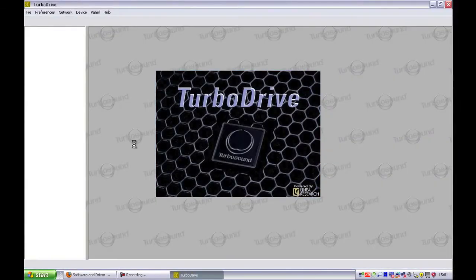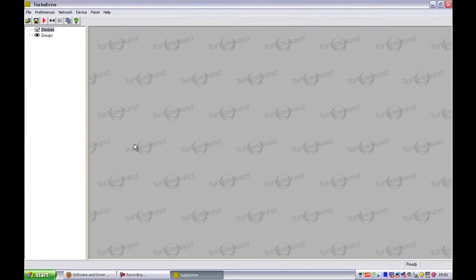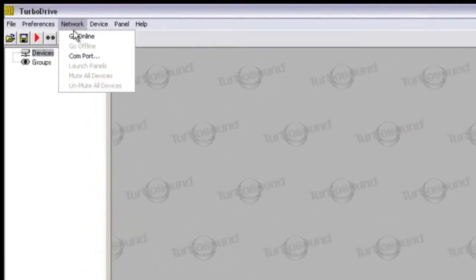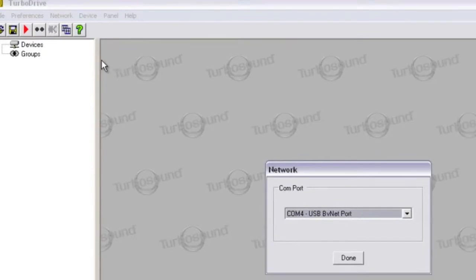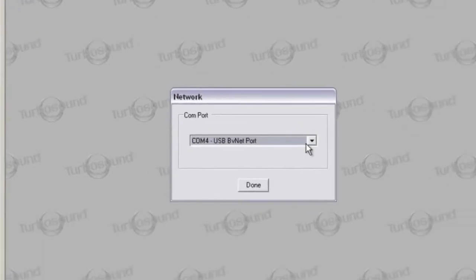To do this, go to the top menu bar, select Network and then COM port. From here, select the BVNet port before clicking Done.